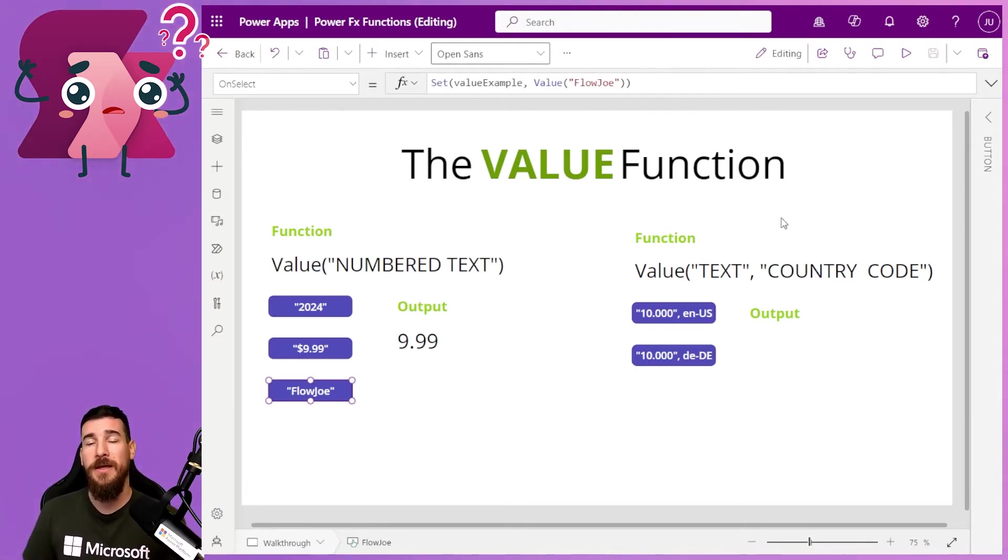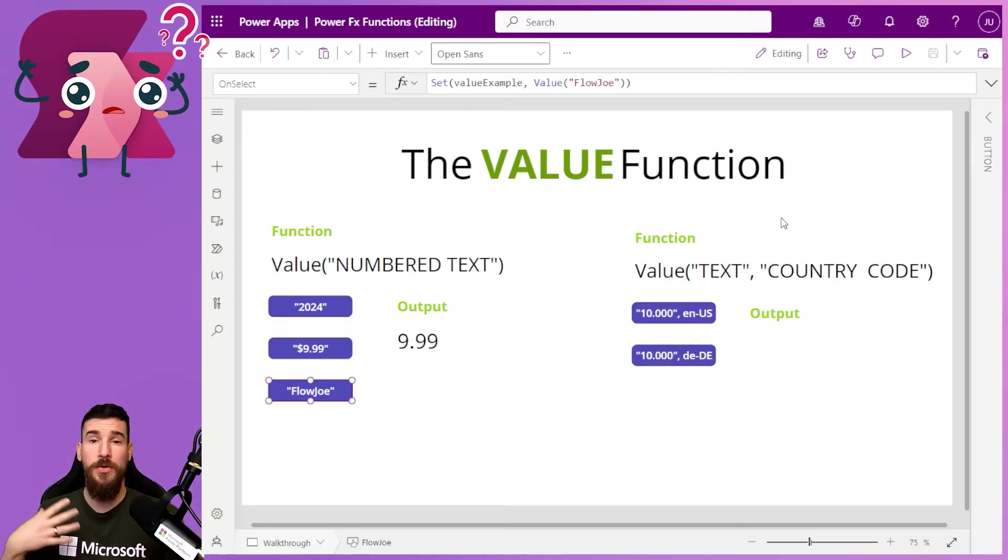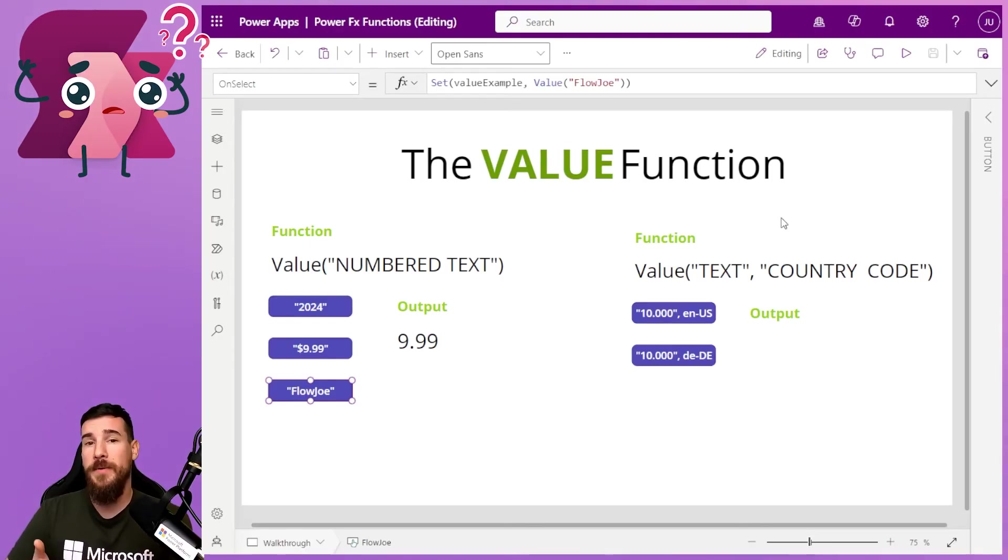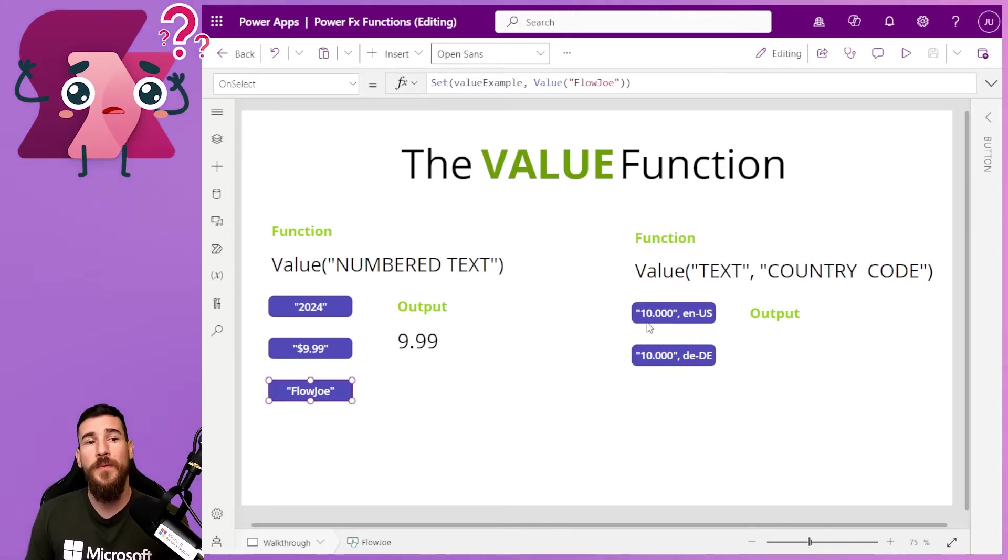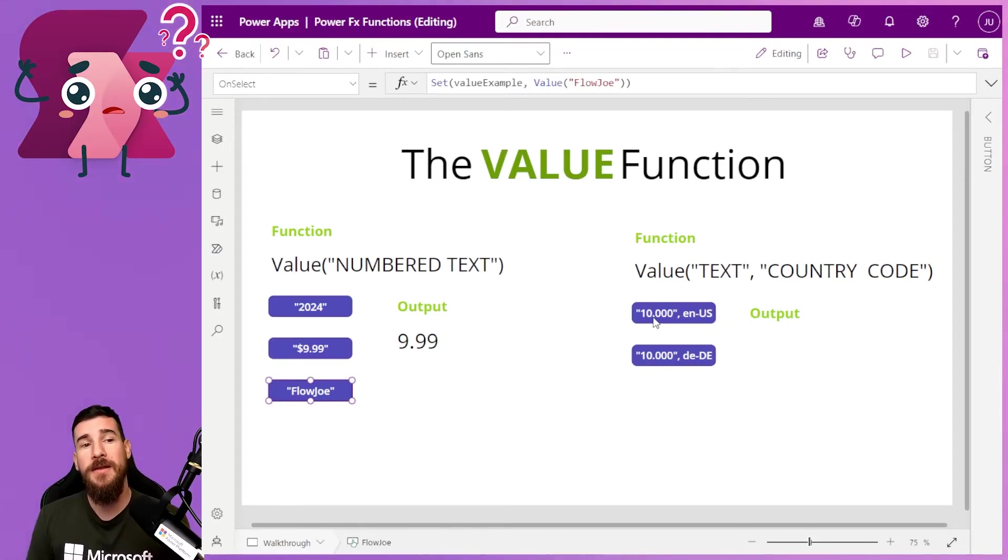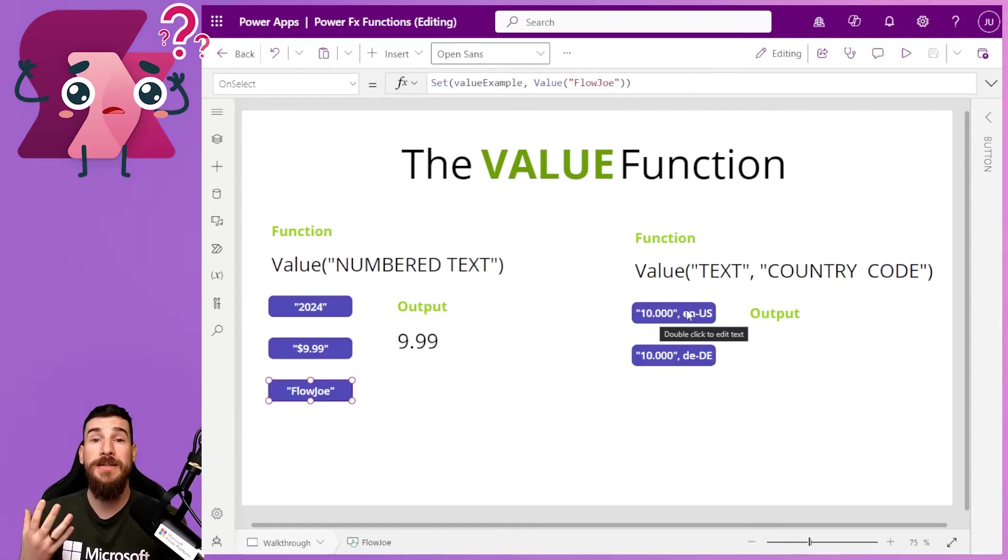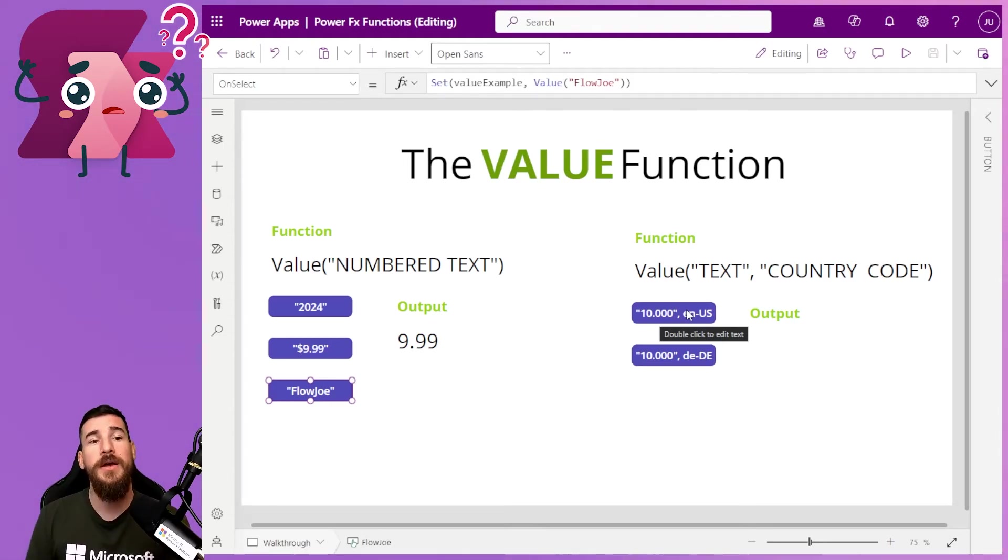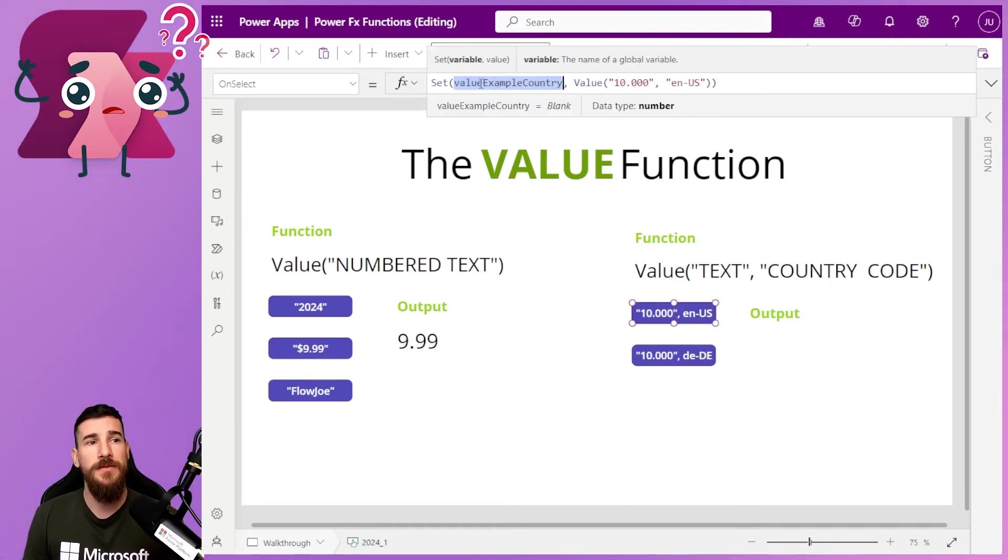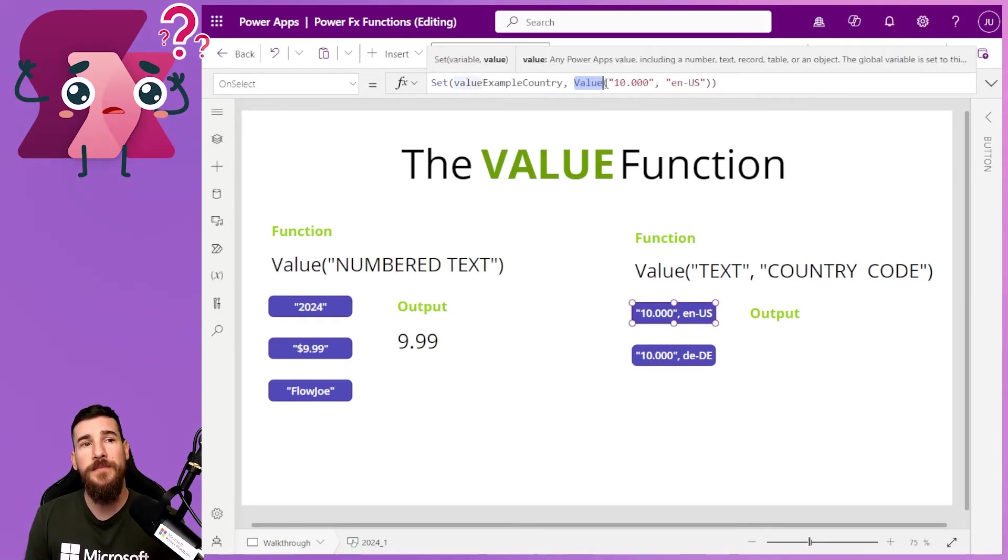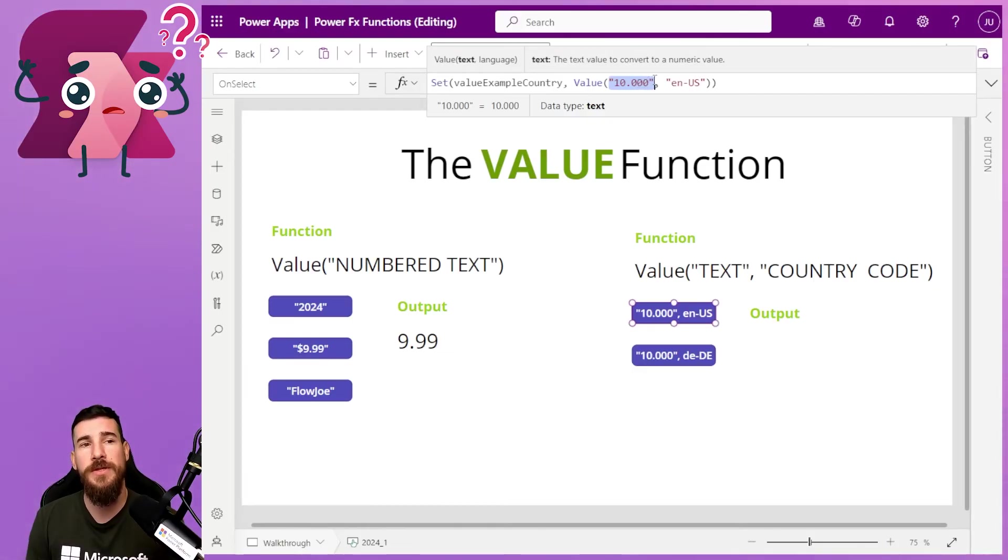Now, what happens then if you're working with different countries around the world or you're based in a country that doesn't use the traditional comma route that North America does? So in North America, if we was doing 10,000, we would say 1 0 comma 0 0 0. So that would give us 10,000. And if we did 10 dot 0 0 0, that would give us 10 because we're doing 10 decimal place and then just zeros after it. Right. So we've got a value of 10.